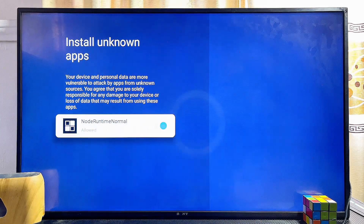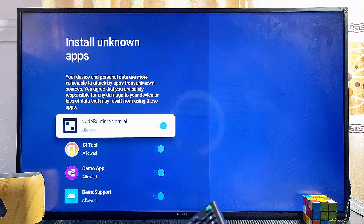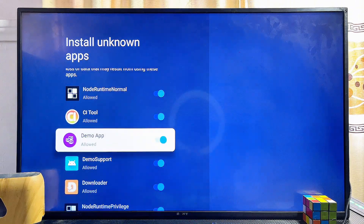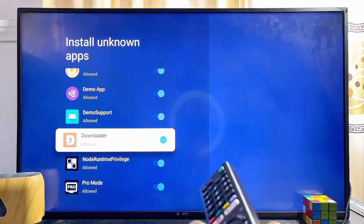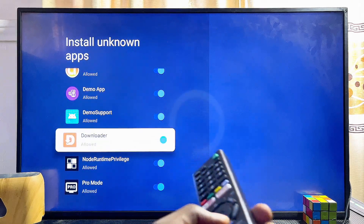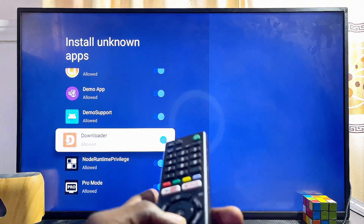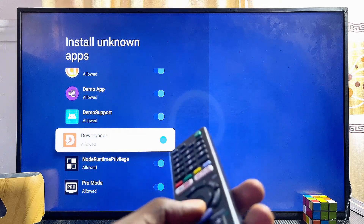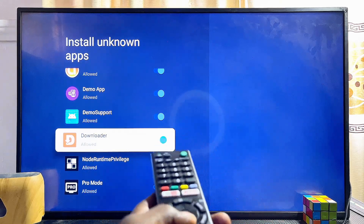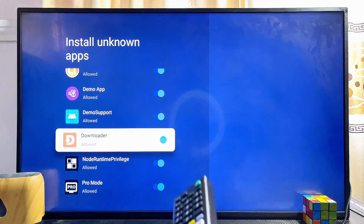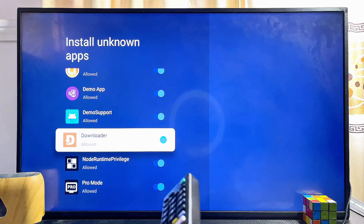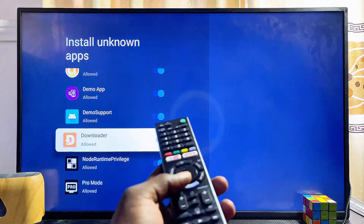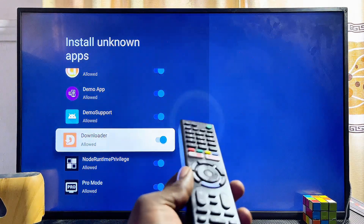From here you can click on Unknown Sources, and then give any app you want the permission to install apps from unknown sources into your Sony smart TV. For instance, the Downloader app is probably one of the most popular apps used to download third-party apps and APKs into any smart TV, so you can enable this feature for the Downloader app.